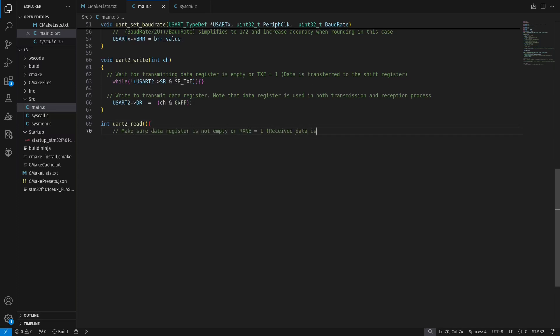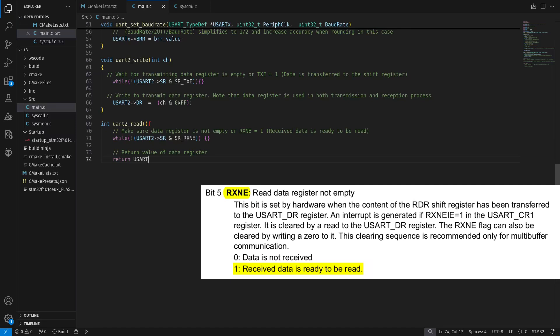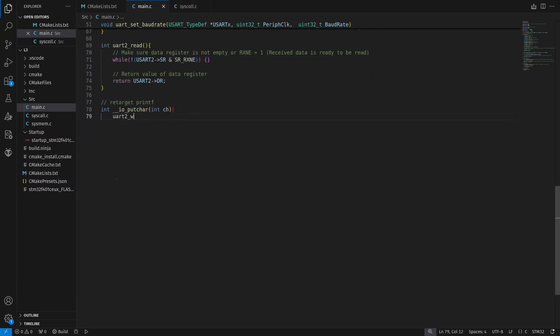The read function is somewhat similar, but we are returning the value of the data register. This time, we are checking for the RXNE flag, or read data register not empty. If it is one, then the data is ready to be read, so we can finally read the received data. These write and send functions should only work for one byte.